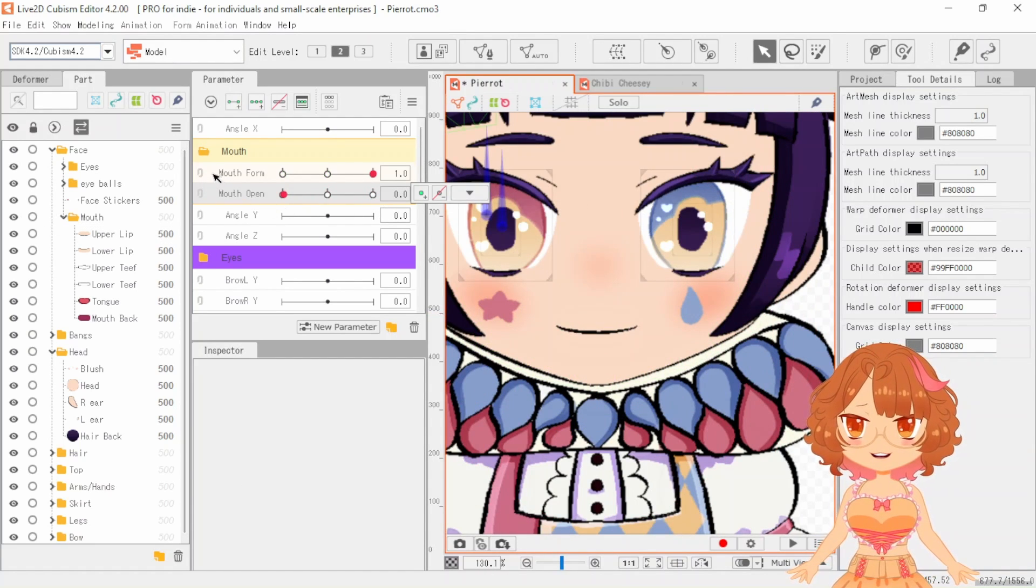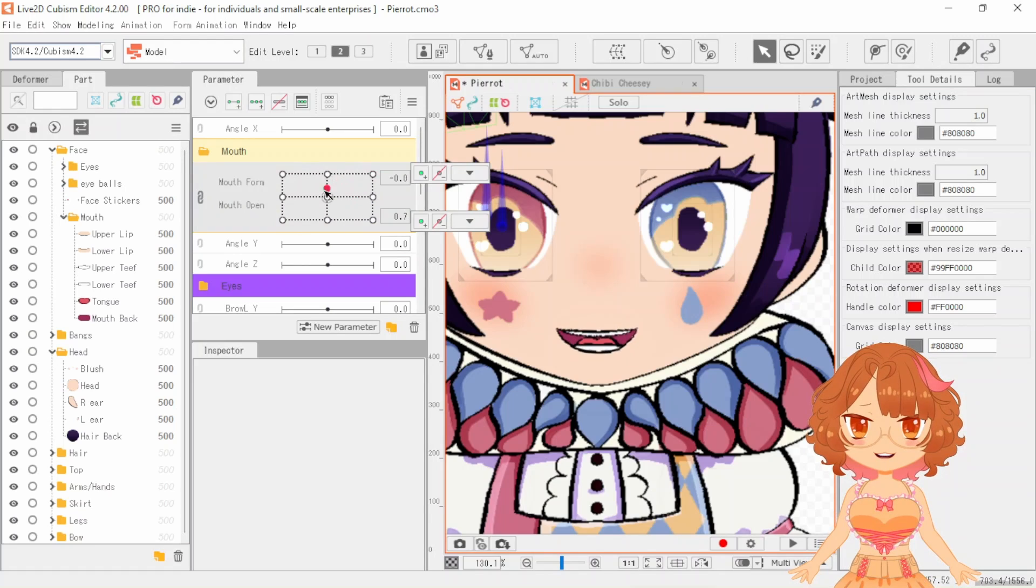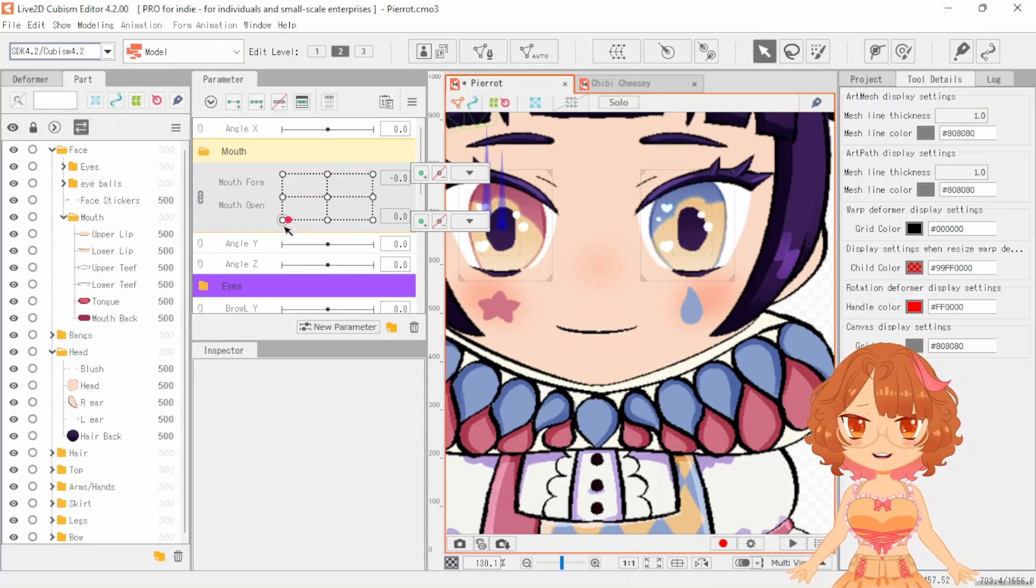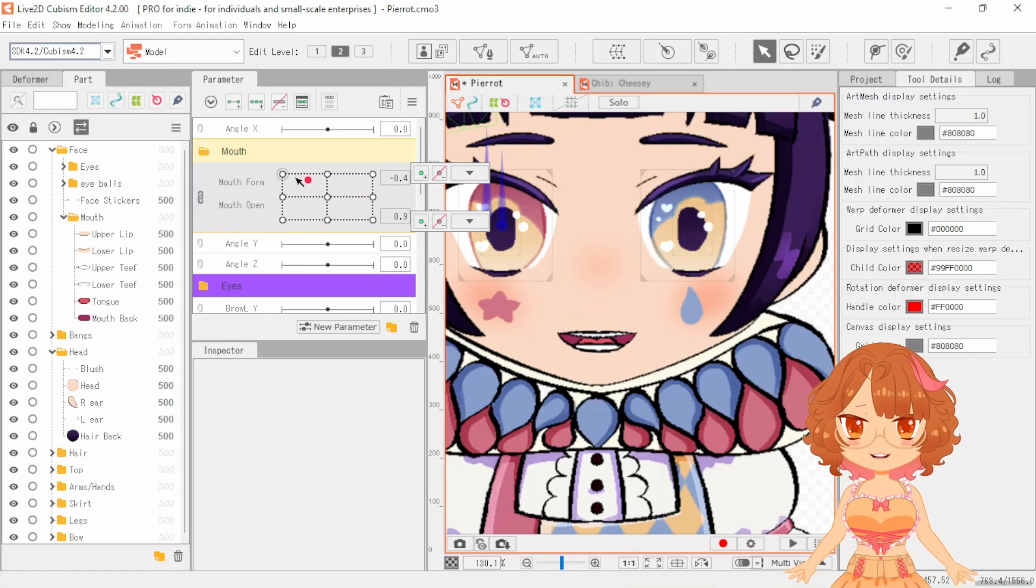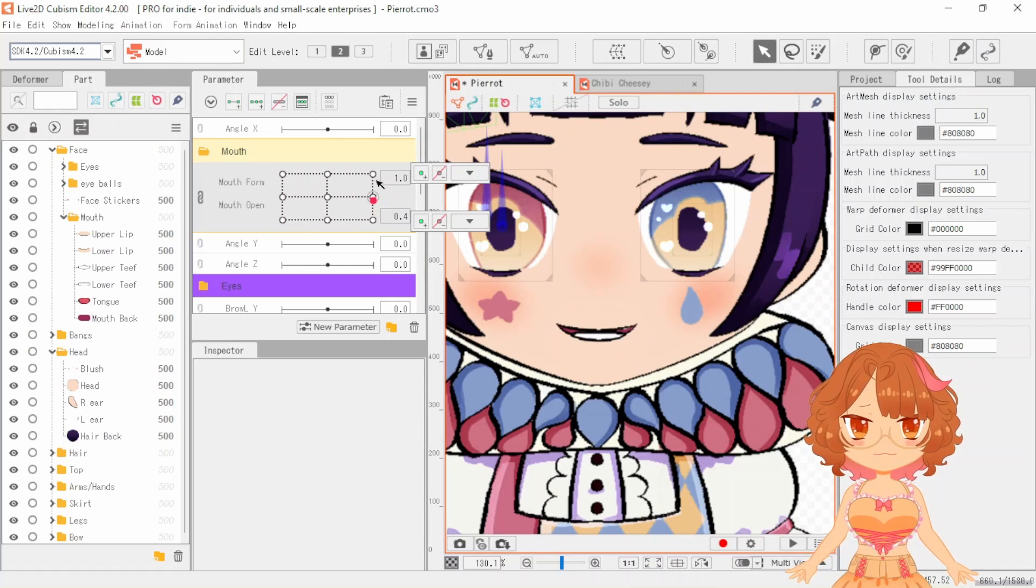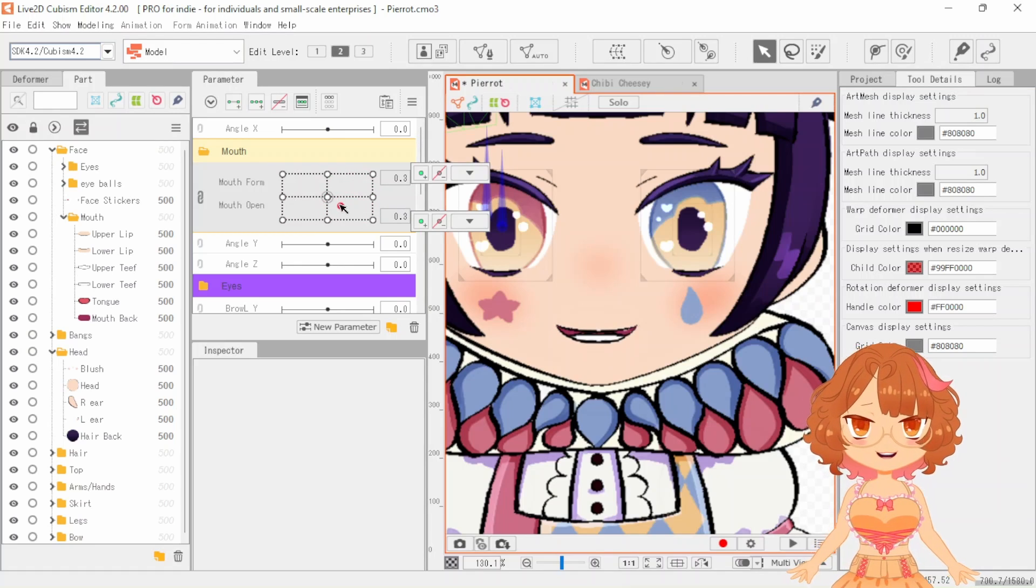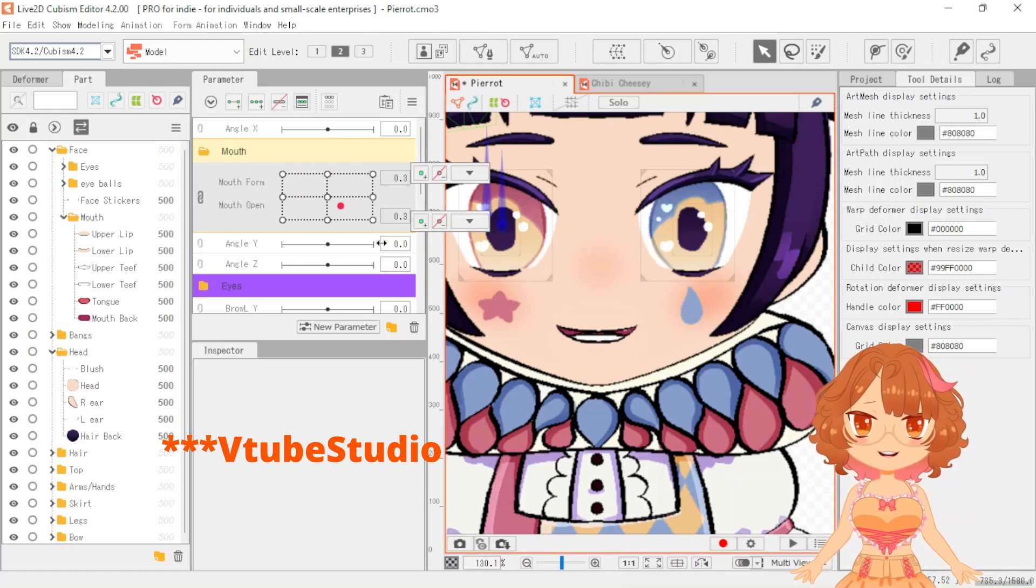And now I think we can link them together and let's take a look see. There we go, a perfectly functional mouth. Let's test it out in Live2D.